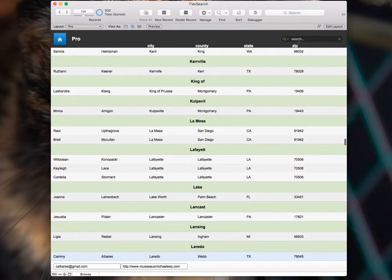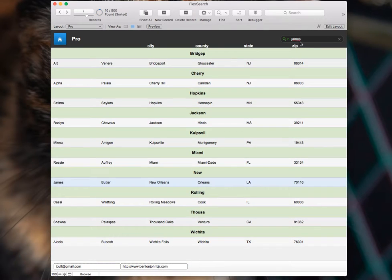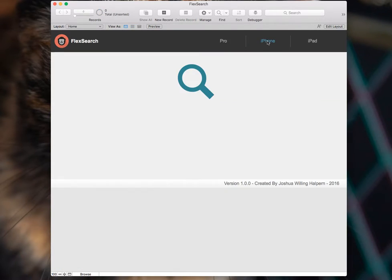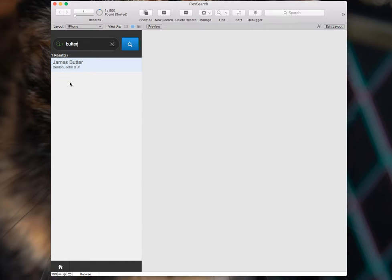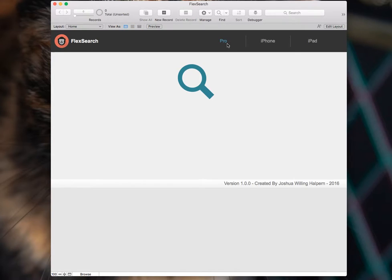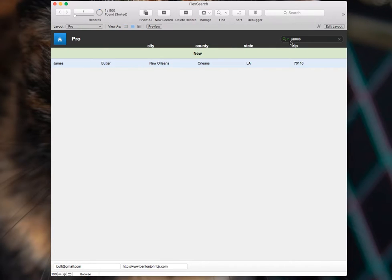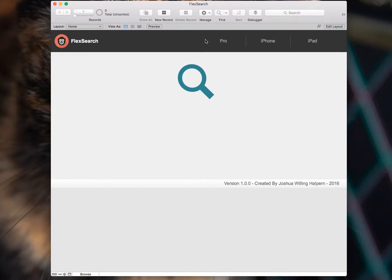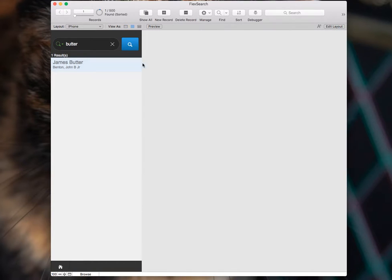Another user-friendly thing I thought I'd show you is if we type in James in this layout, and we pop over to the iPhone layout, and we type in Butter here. And then when we go back to our Pro layout, it still says James. And if we go back to our iPhone layout, it still says Butter. So it's saving the search term with the layout.